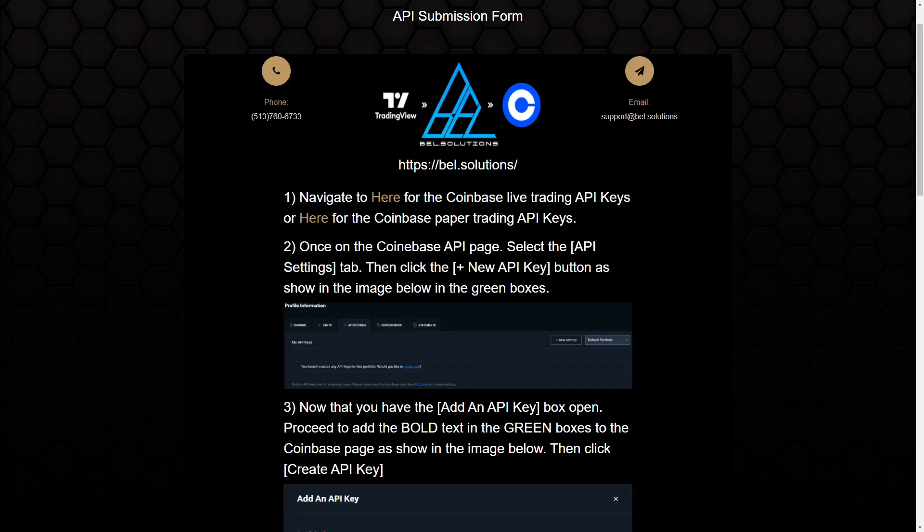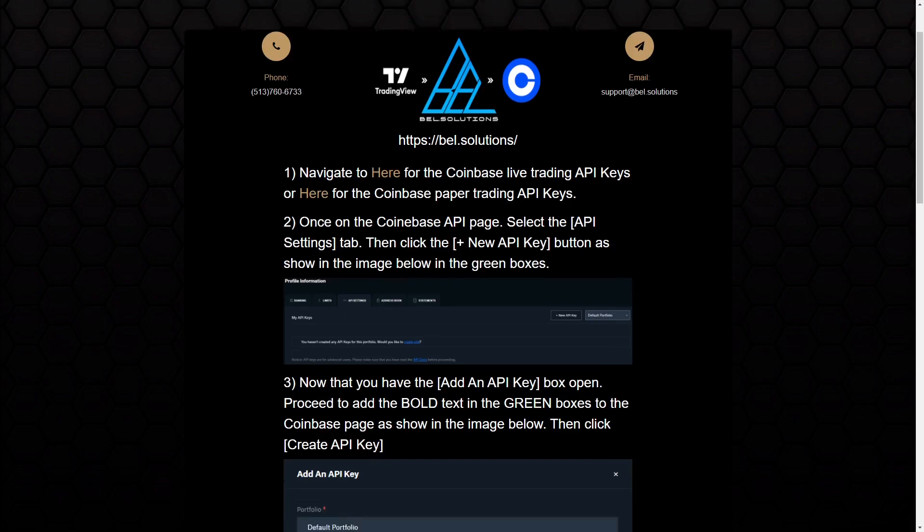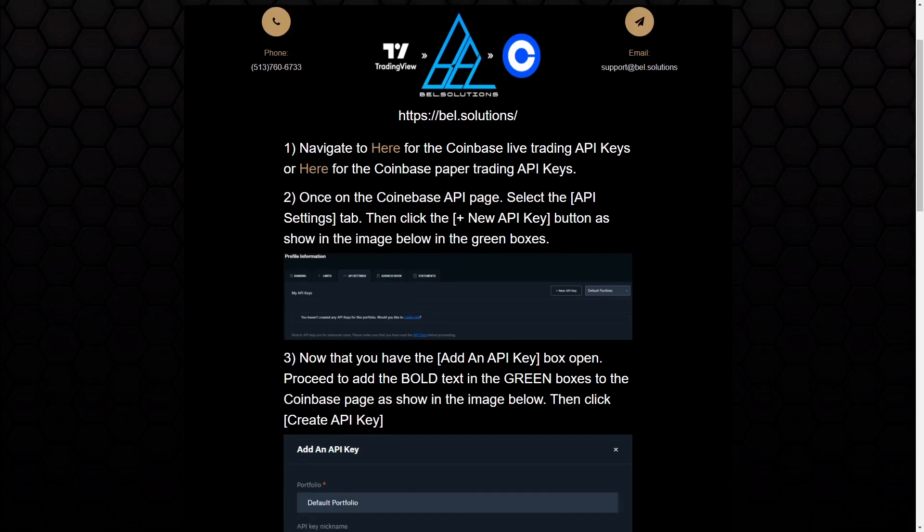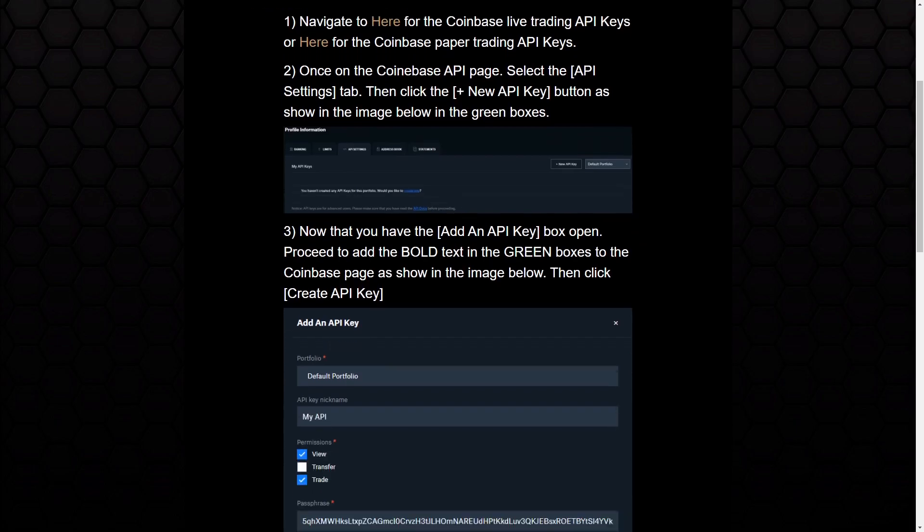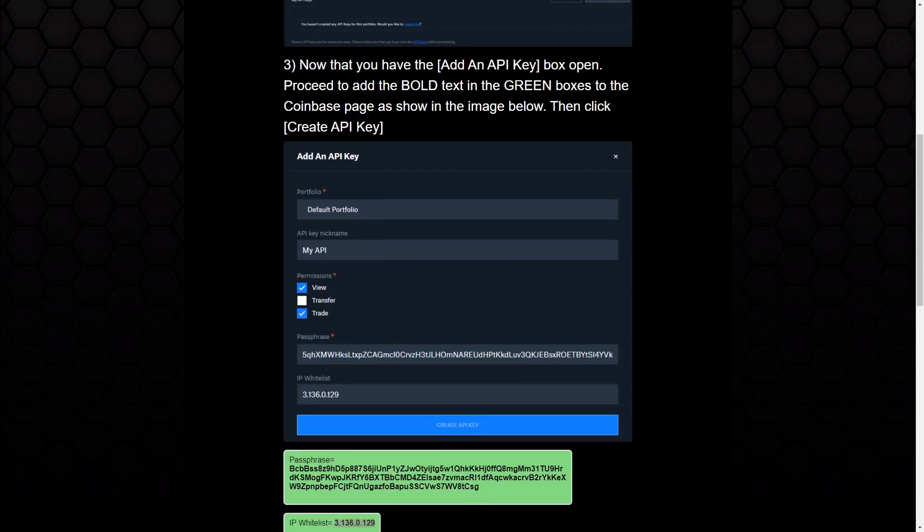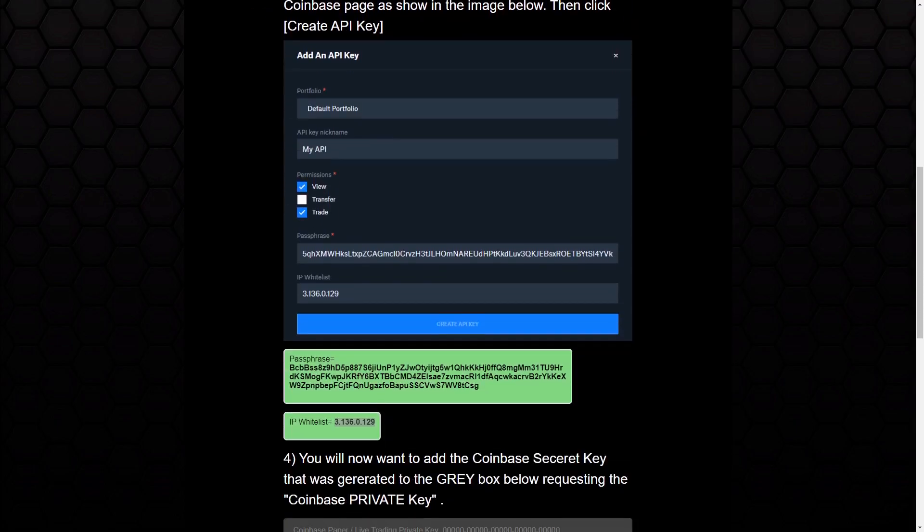With these steps, you'll want to make sure you have a Coinbase account, and you'll want to make sure you generate an API key with Coinbase.